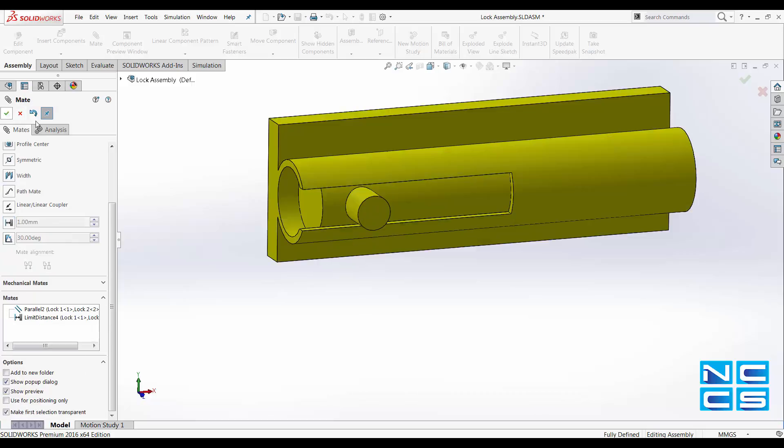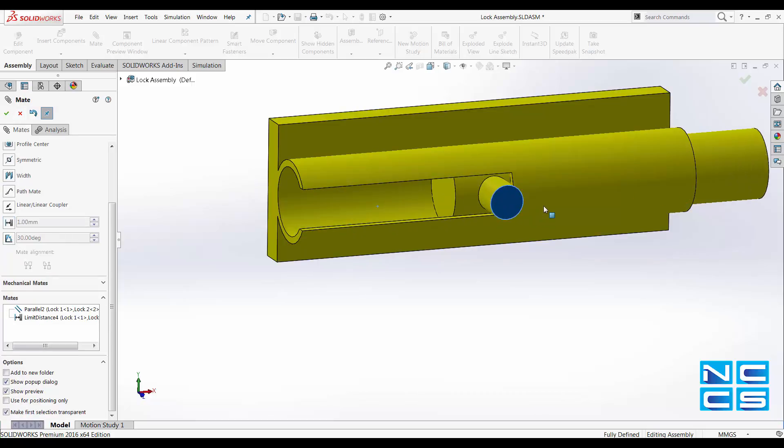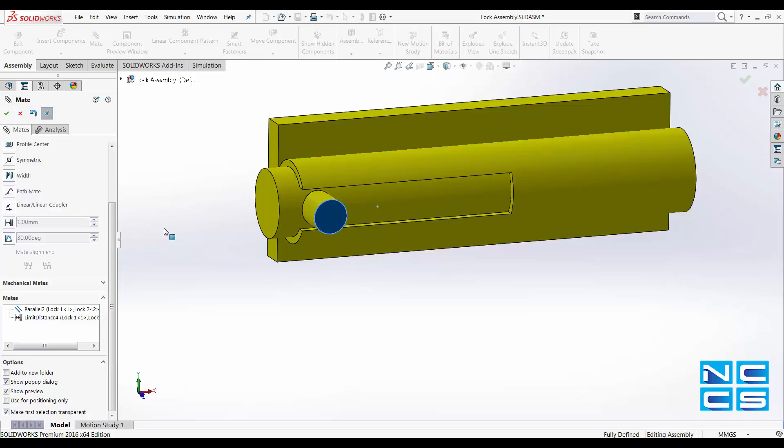And we'll check that box. And there it is. Now it will slide in and out without going too far.